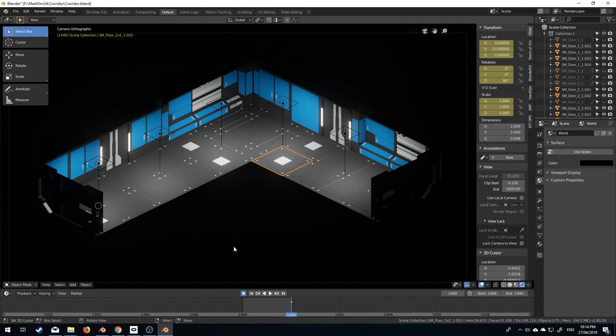So remember this modular level is available on Gumroad for three dollars. Also make sure you hit the subscribe button, the like button, the comment button, leave a comment, everything helps me out, it'll be great.